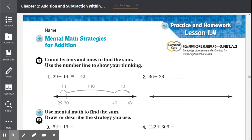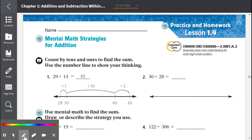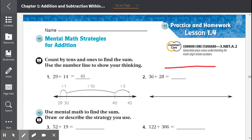Number one: 29 plus 14. The problem has been solved for us, but we're going to solve it using our own number line. We're going to start with 29 and count by tens. Once we can't count by tens anymore, we'll start counting by ones. The sum is just the answer to an addition problem. Let's begin.